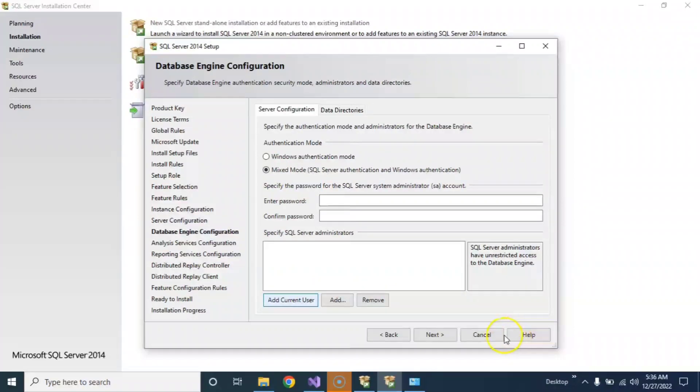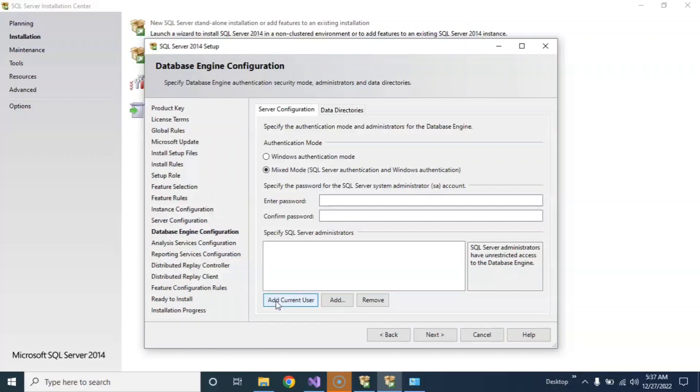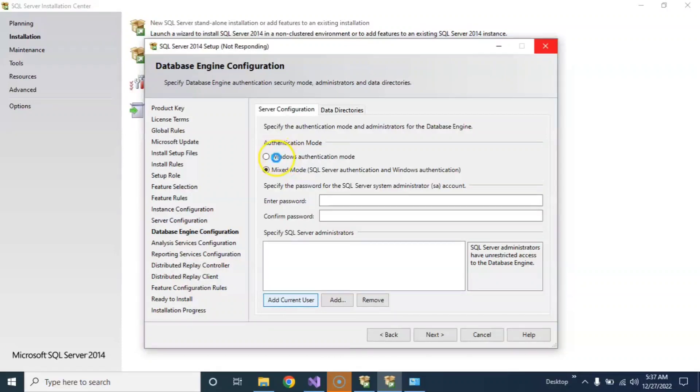You will not face more errors. Just a few buttons left. Just click on Add Current User and Next. First click on Add Current User and then click on Next.